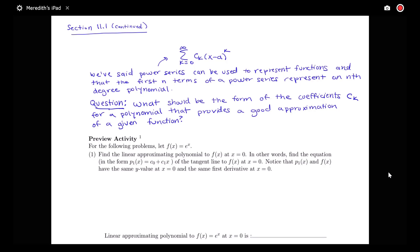In this video we're going to continue discussing power series and the connection that power series have to approximating functions with polynomials. We've said that power series with the form of the sum from k equals 0 to infinity of c_k times (x minus a) to the k can be used to represent functions, and that the first n terms of a power series represent an nth degree polynomial.